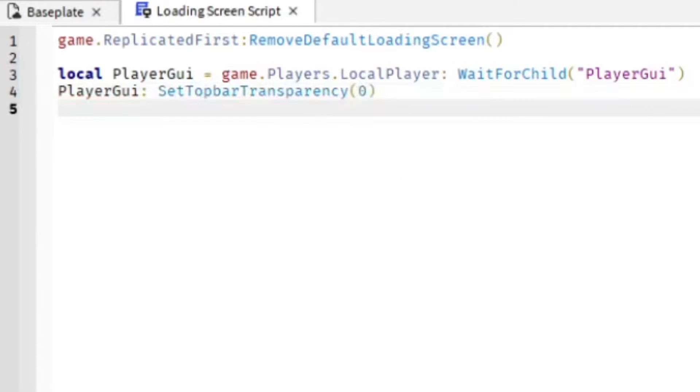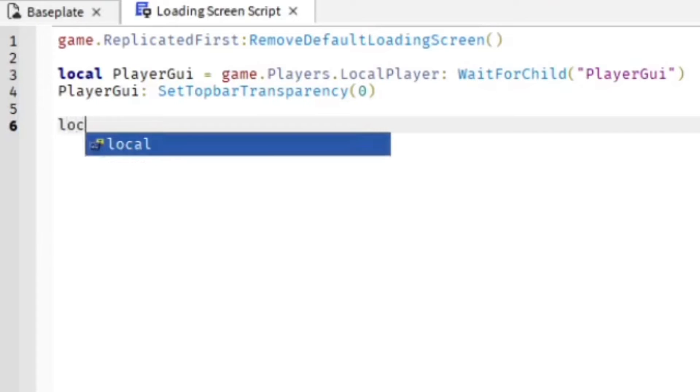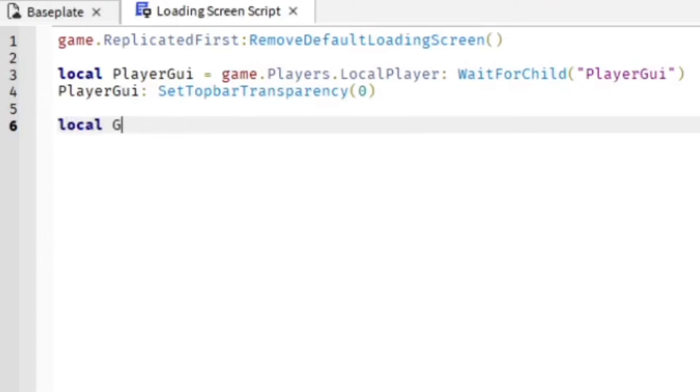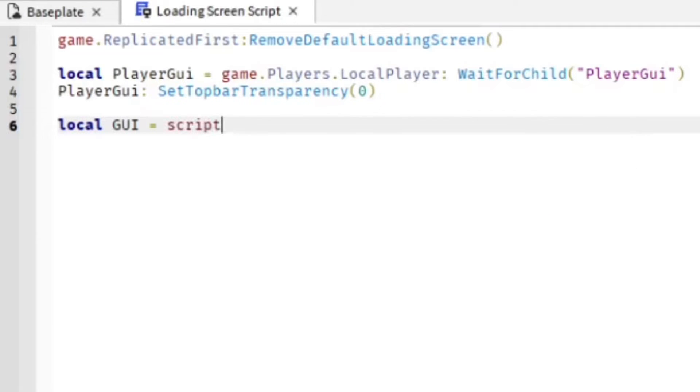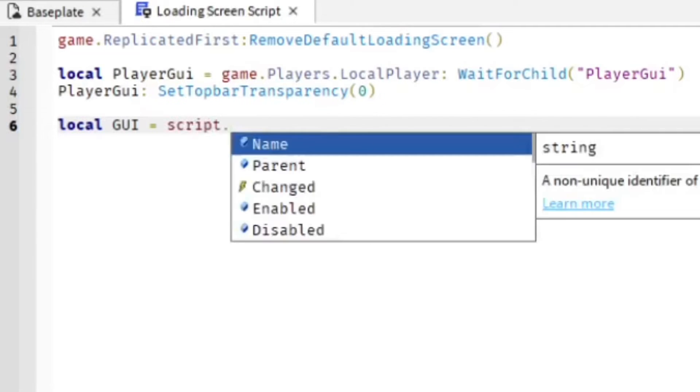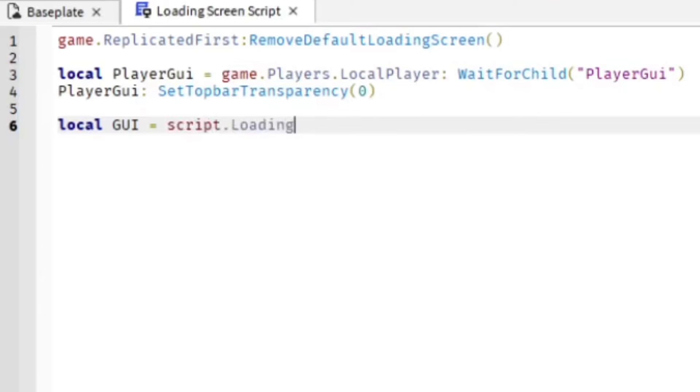local GUI = script.LoadingScreen:Clone()